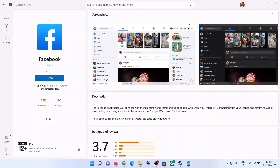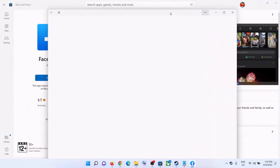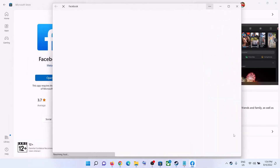So one of the steps shown in this video should help you to install the Facebook app from Microsoft Store successfully. That'll be all — thank you so much for your time, and please like this video and subscribe to my channel.